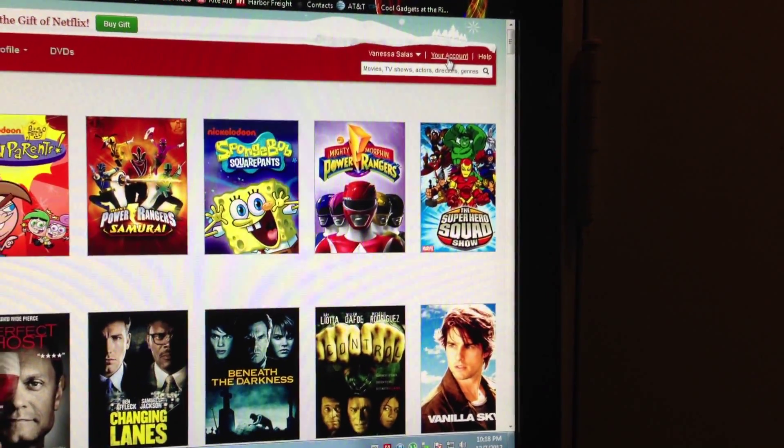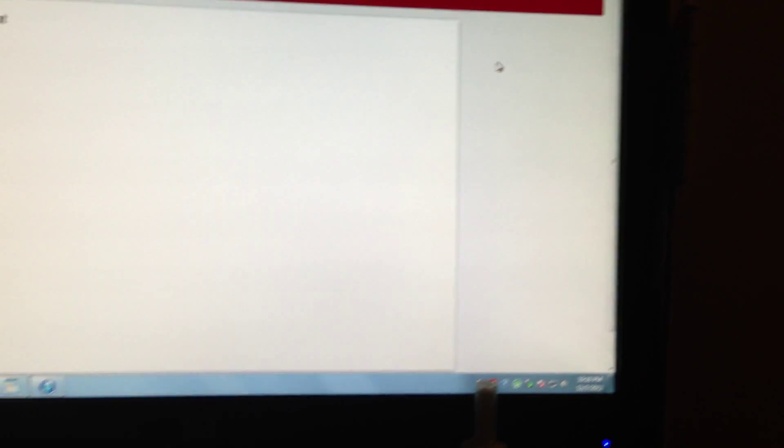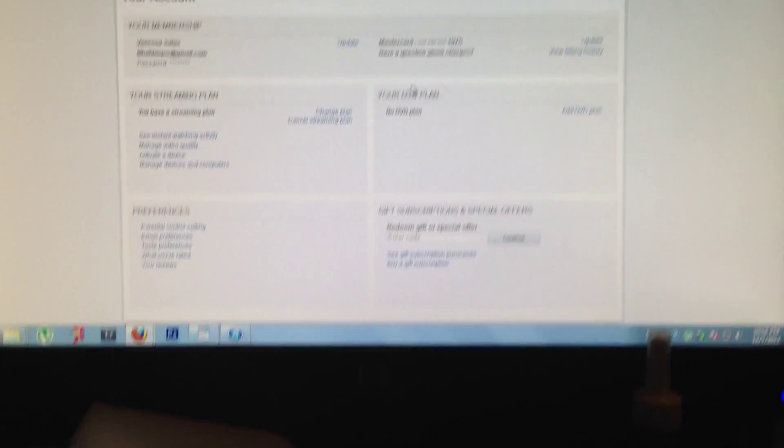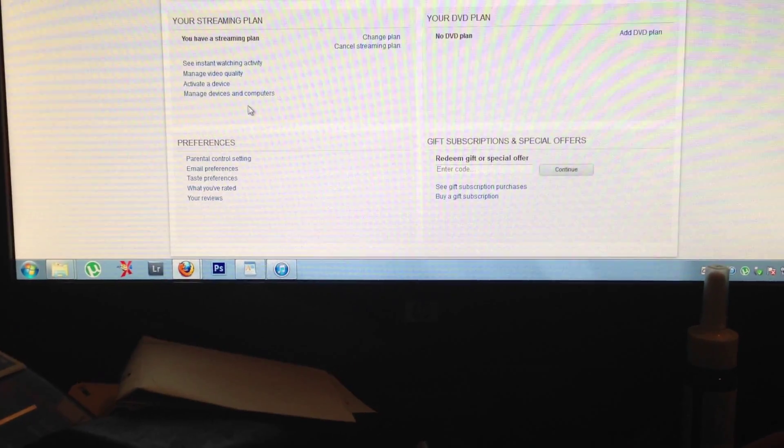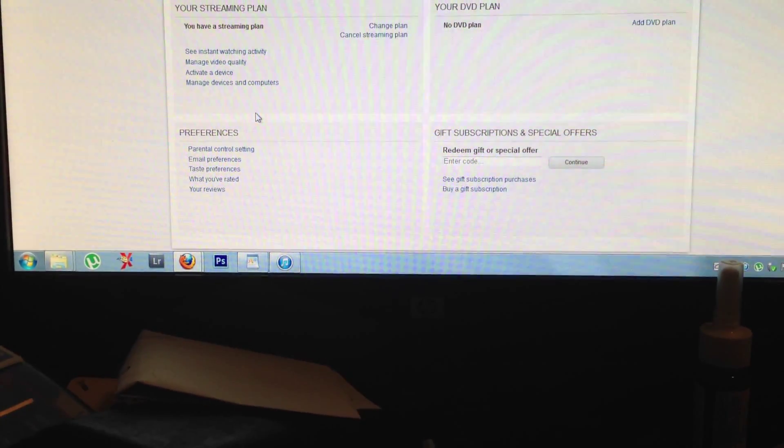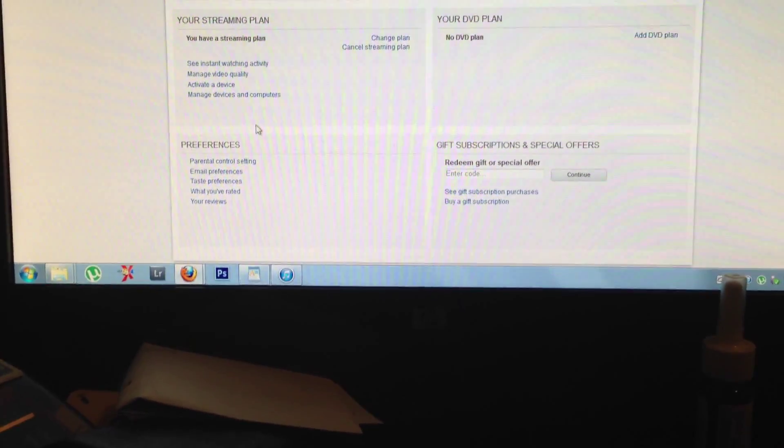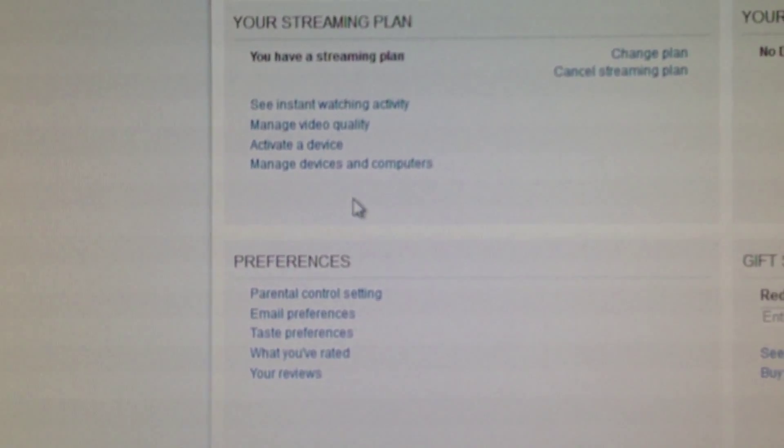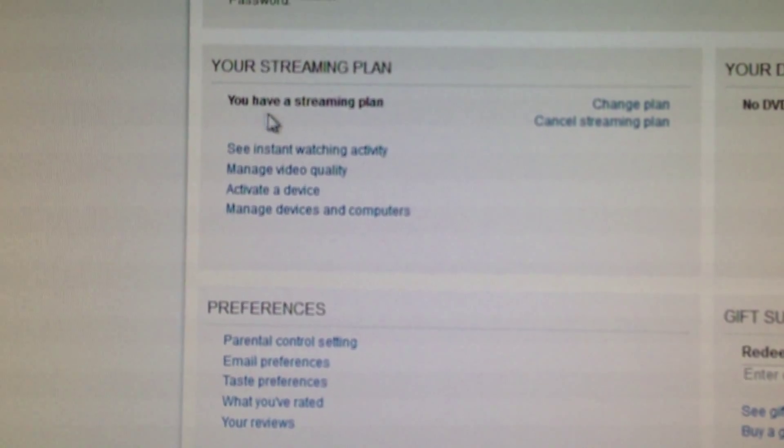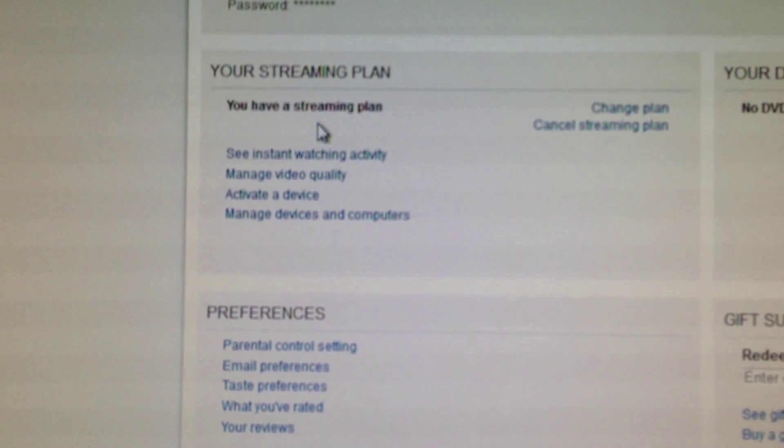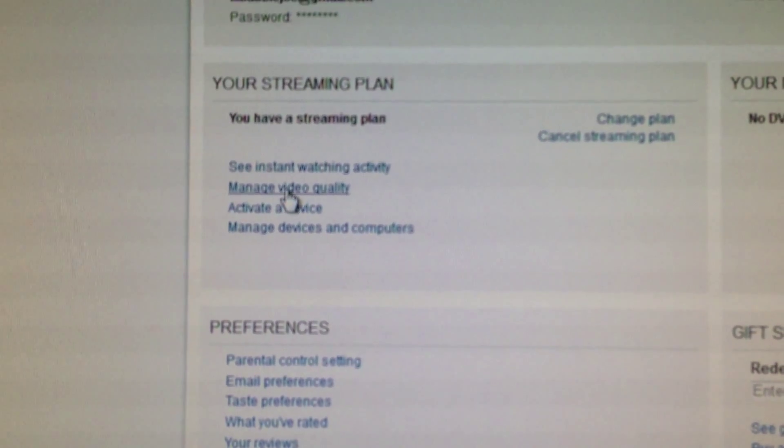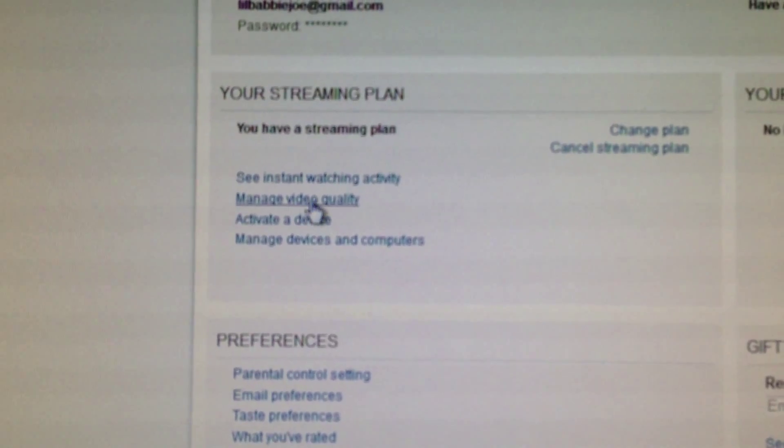And then what you want to do is go to your streaming plan and then go to manage your video quality, right here.